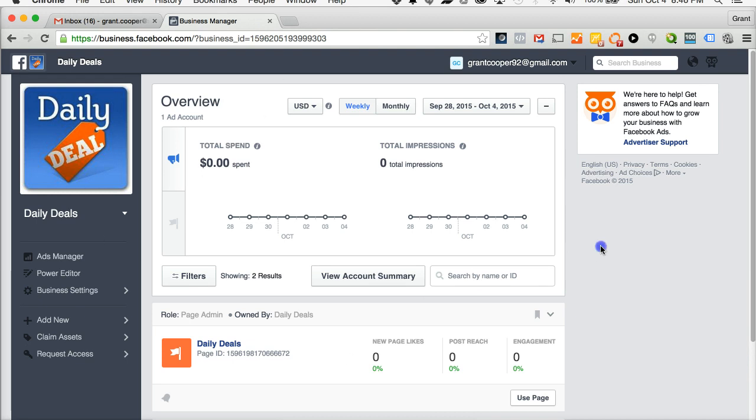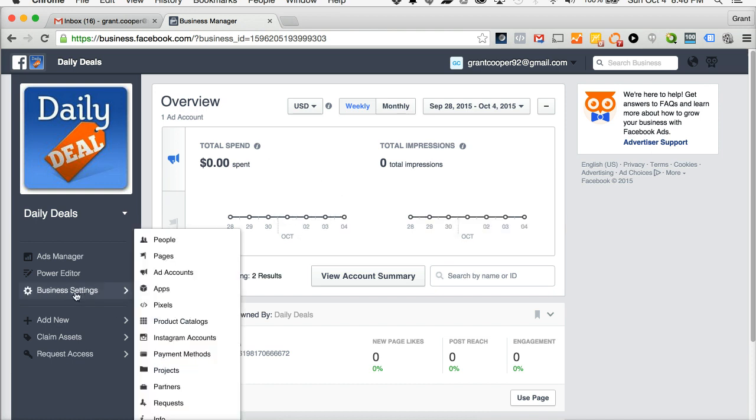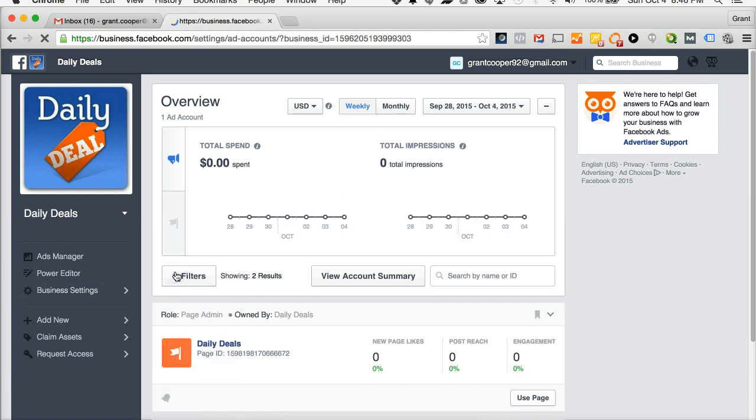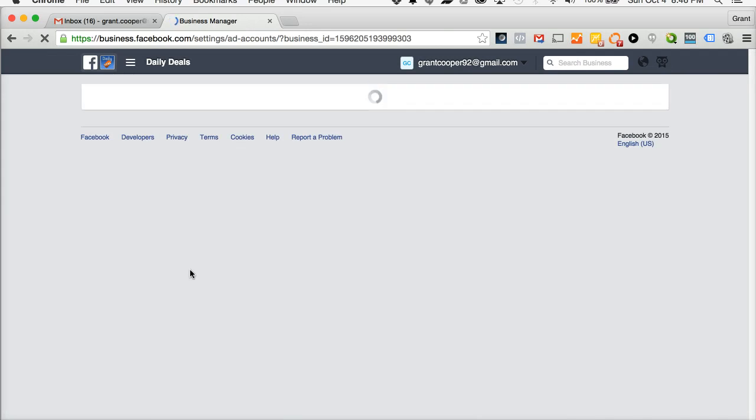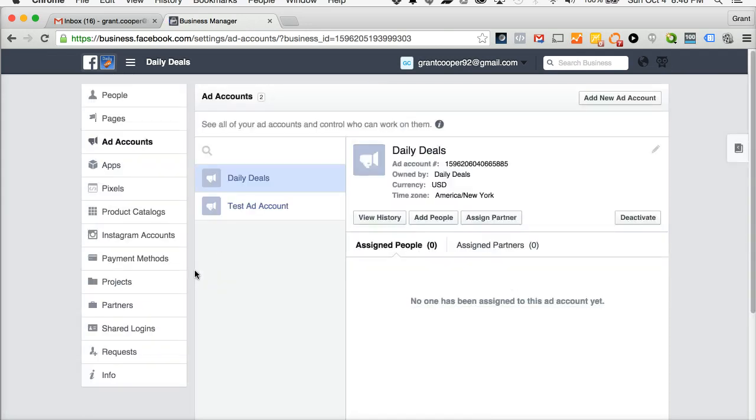You're going to be in your Facebook business manager. Go to the left side under business settings and select ad accounts. That will bring up your settings screen, specifically at the ad account level.